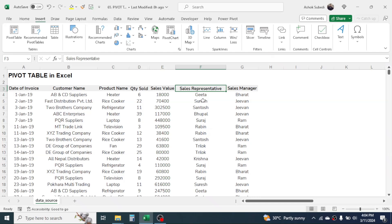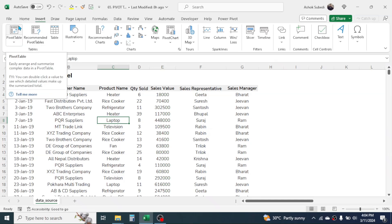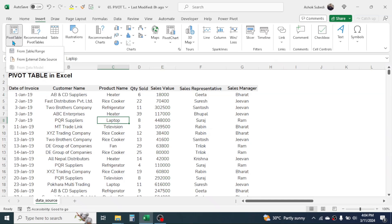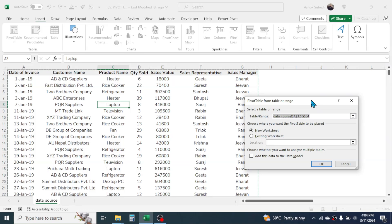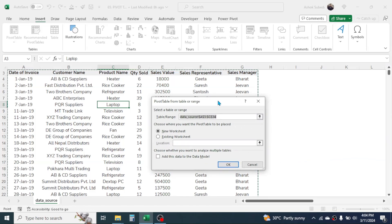To create a pivot table report in Excel, first click inside your data — you can click anywhere. Then go to the Insert tab and here you have the option of Pivot Table, so click on it. Then click on the 'From Table/Range' option. It will open the pivot table dialog box.